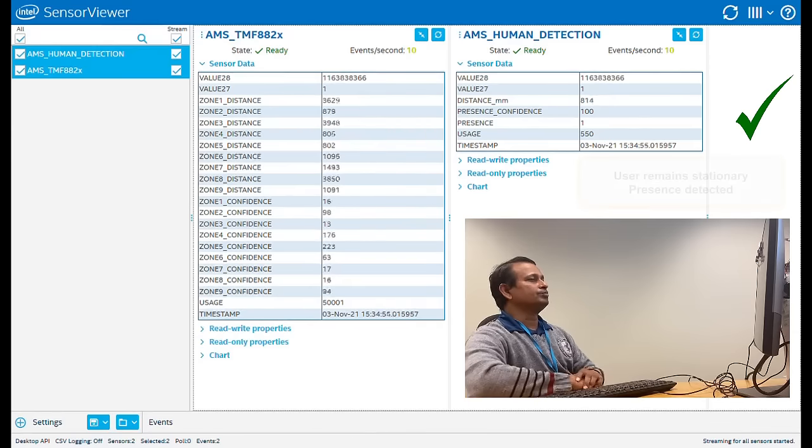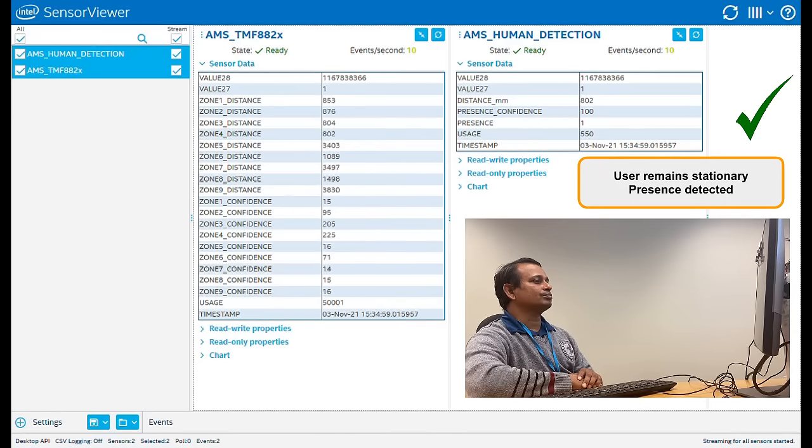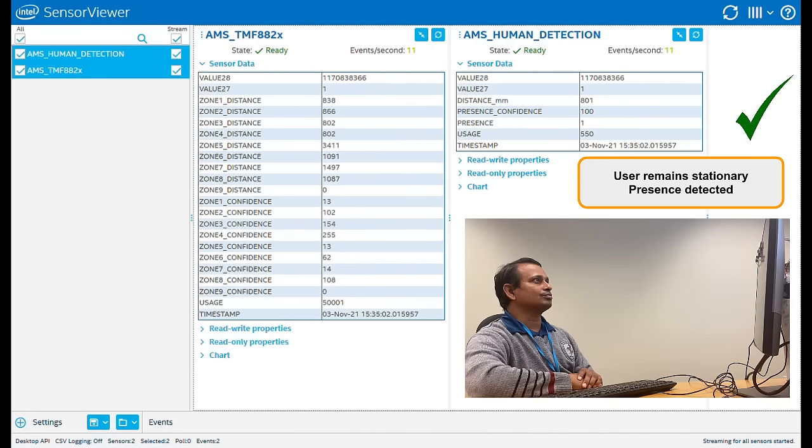Now he is keeping still, as if watching a presentation or a video. The system still detects tiny movements, which keeps the system active.